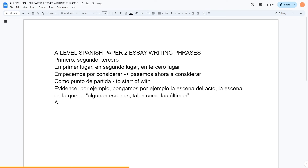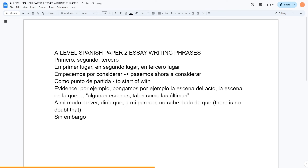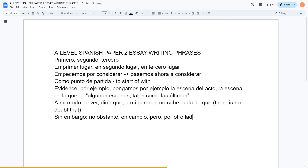Opinion phrases: a mi modo de ver, diría que — I always use that one — and a mi parecer. You always want to show you're not just stating facts but giving your opinion and interpretation of the text or film. No cabe duda de que is a good one — there is no doubt that. Synonyms to sin embargo — however — include no obstante and en cambio — instead. Por otro lado and por el contrario — on the contrary — are also useful, basically meaning on the opposite side of something.